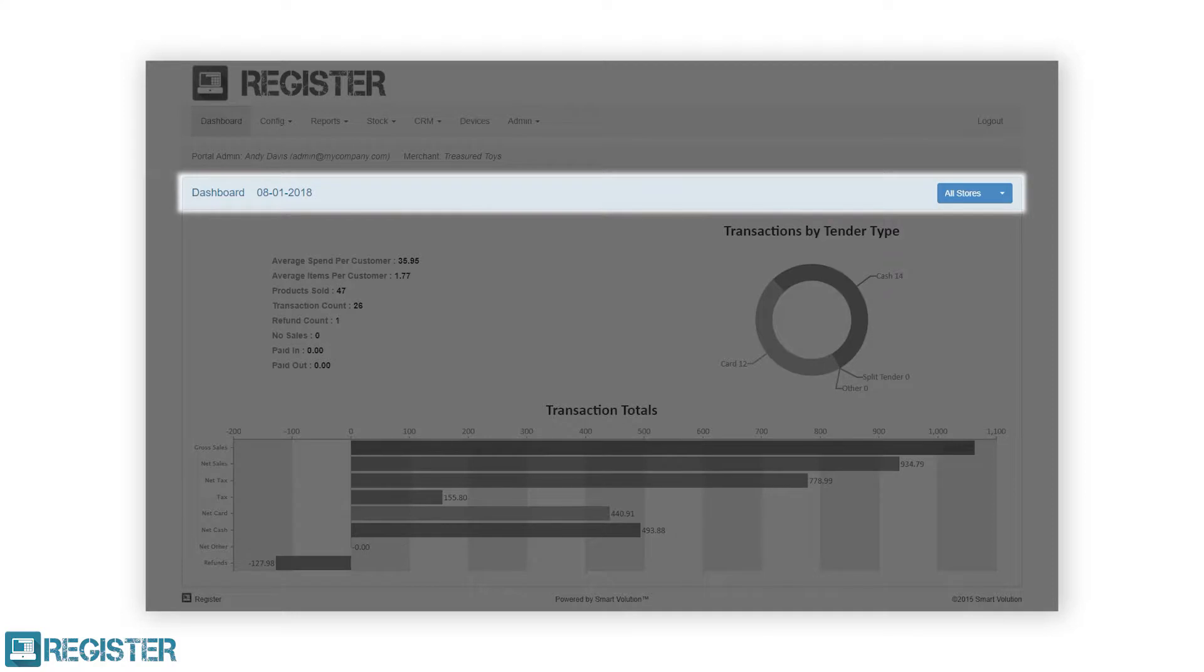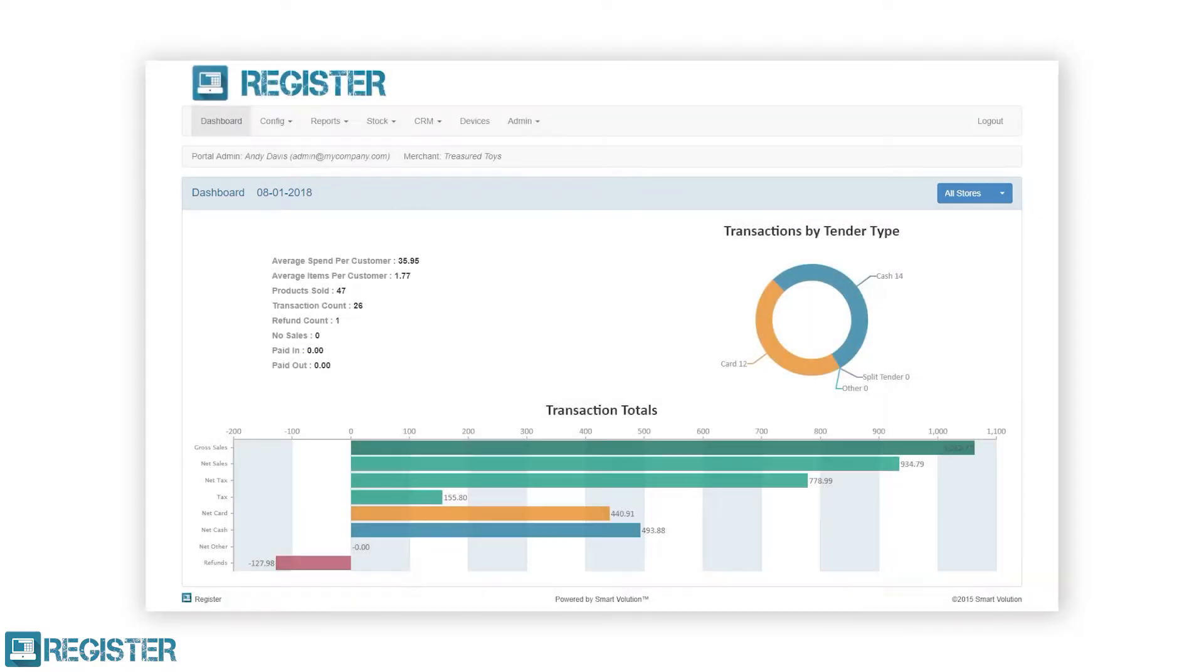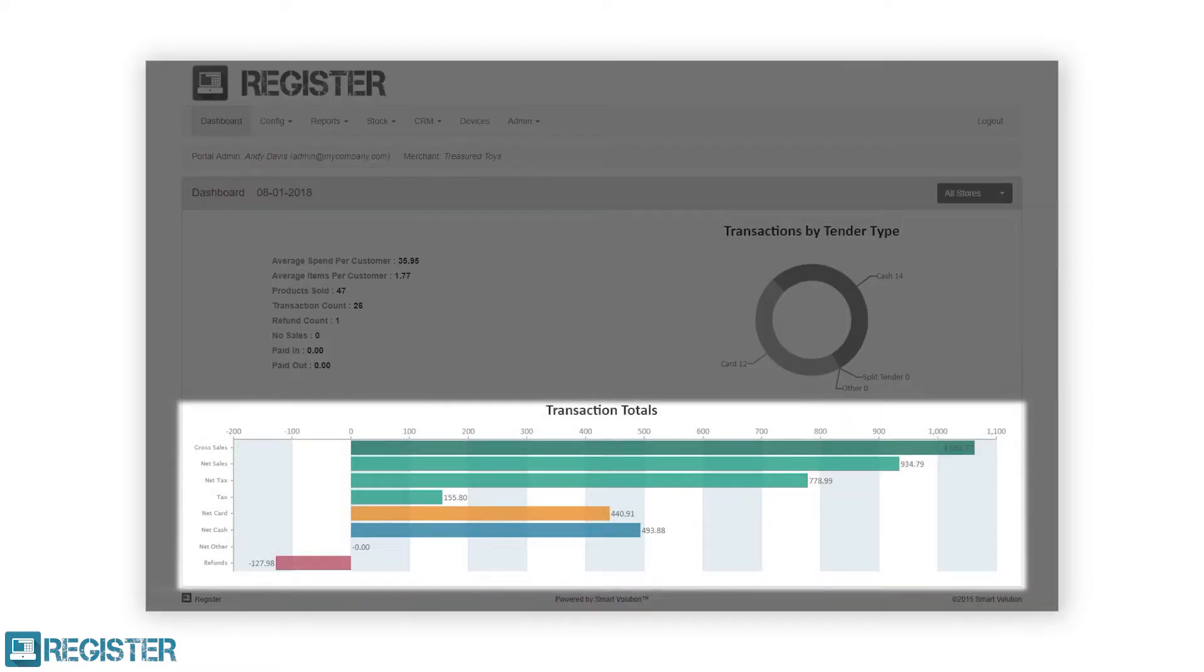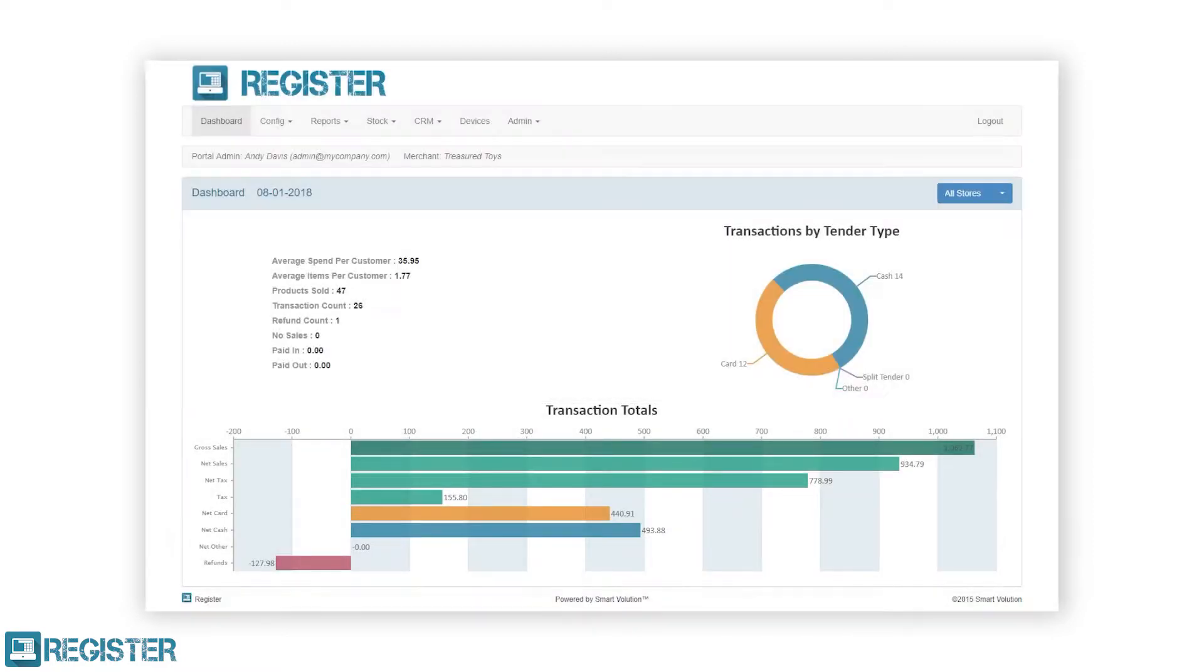date as well as store selection. Next, we have a number of transaction statistics, which is then followed by a graph detailing transaction or sales totals. All the figures shown here are a summary of all sales across all